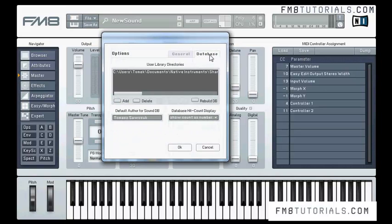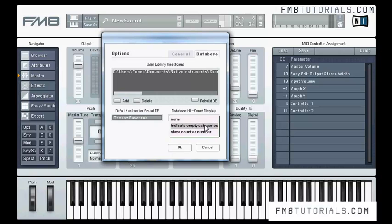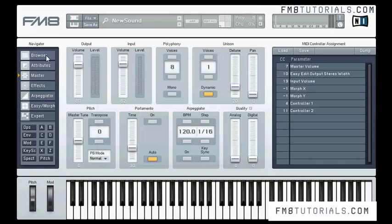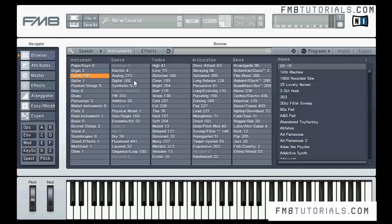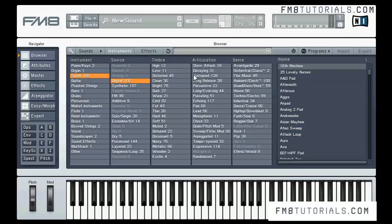In the options menu we also have some database options. You can set a default author for the sounds you'll be making here. You can add a folder containing sounds to the database or delete one. You can also rebuild your database — if you've added sounds to your folders or some sounds have disappeared, the synth will actualize all sounds to their current state. There is also a database hit count display with three options; I've chosen 'show count as number,' and in the browser you can see the number of sounds in each category.